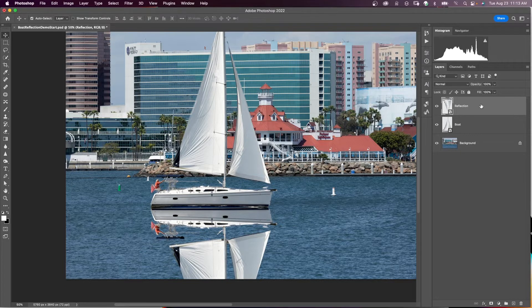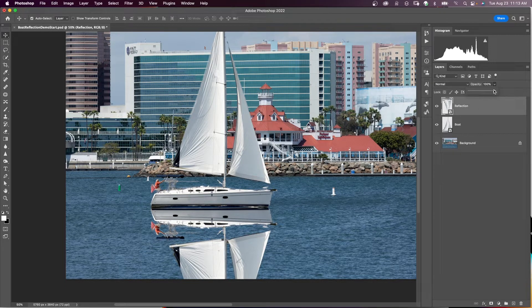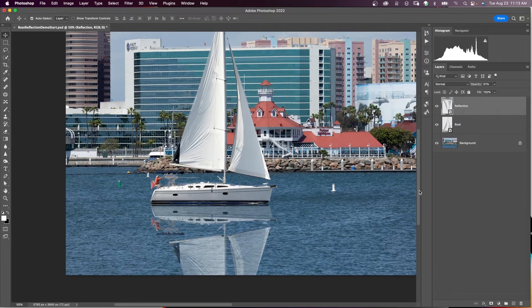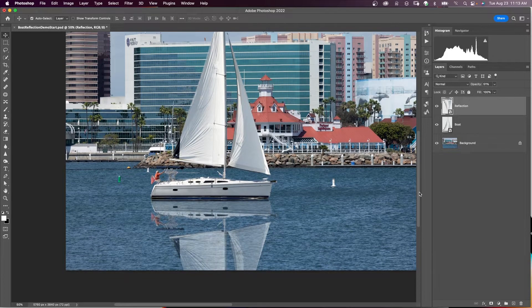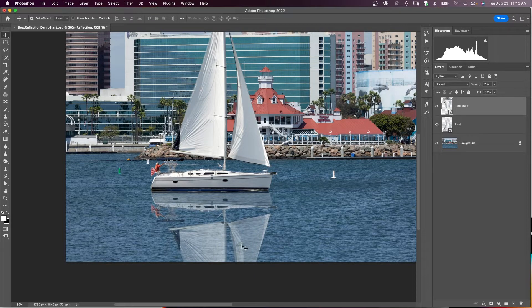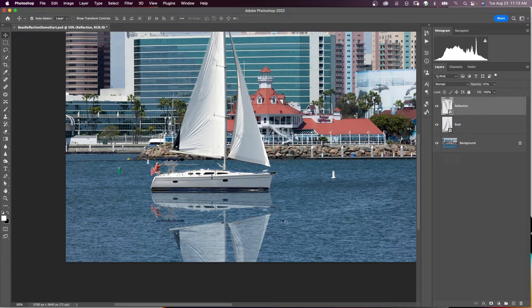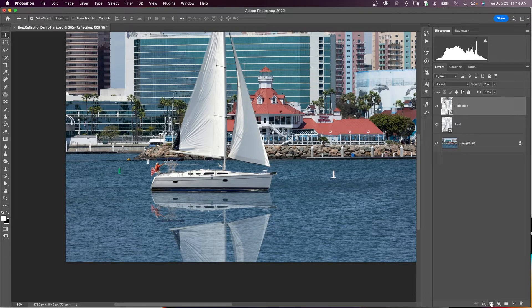So I'm going to click on the reflection layer and I'm going to take the opacity down. Let's start it around 50%. Now I'm still in the reflection layer. And down here at the bottom of this reflection of the sail, we want to make that blend in a little bit, kind of go away. So I want to give my reflection layer a layer mask.